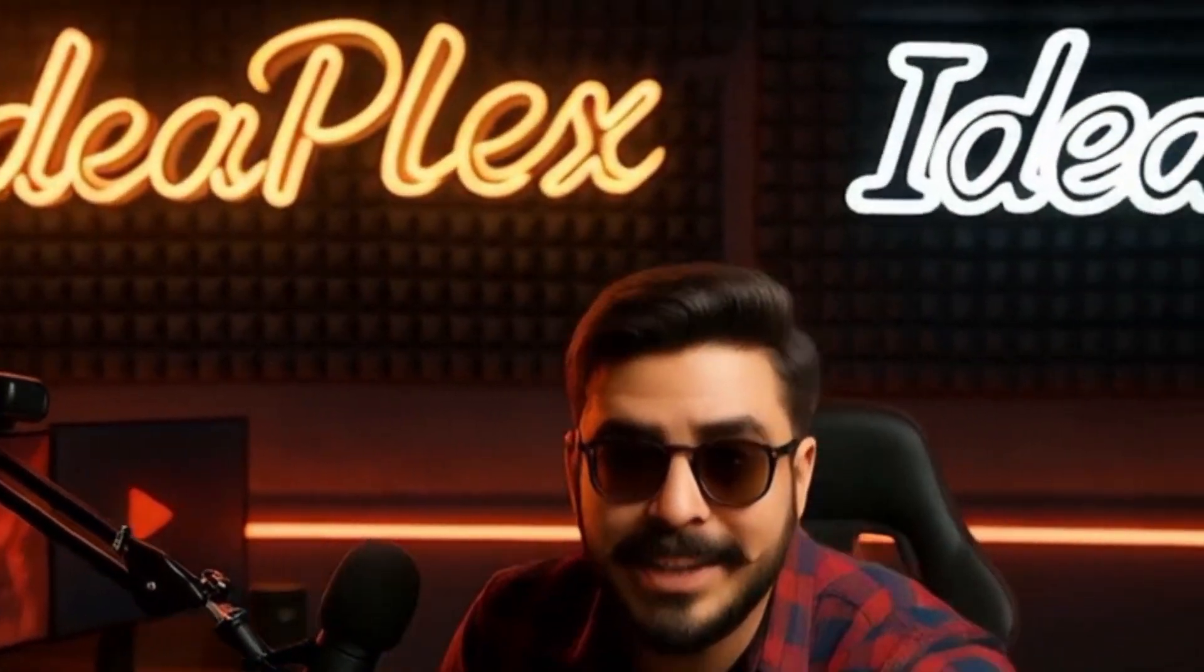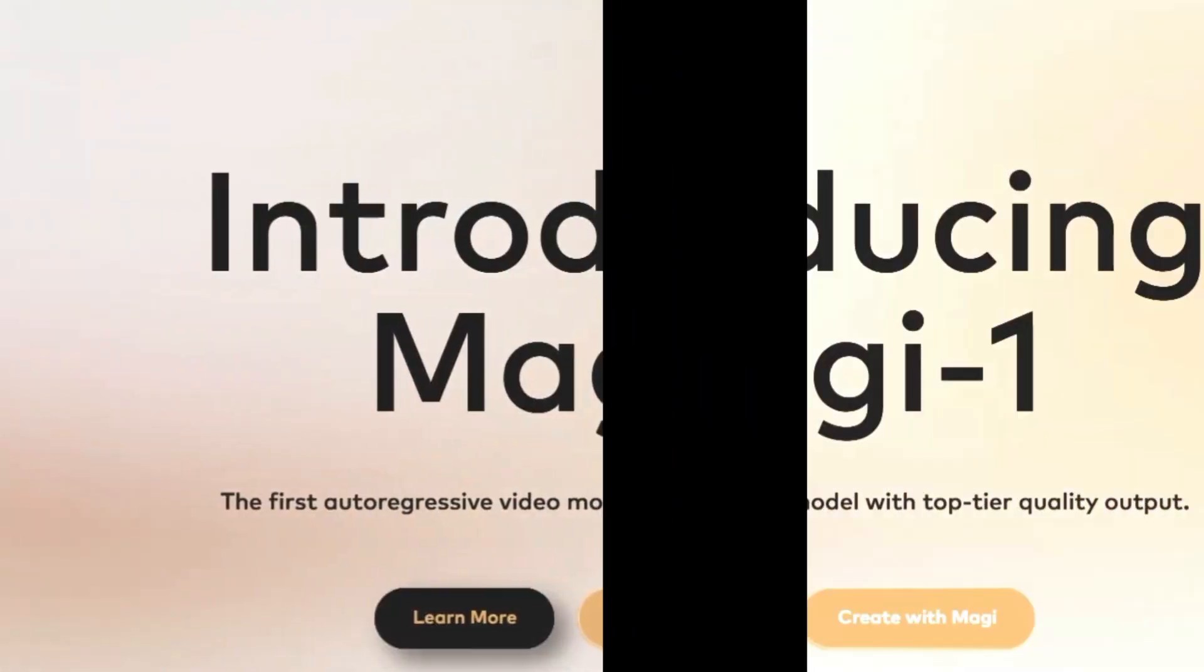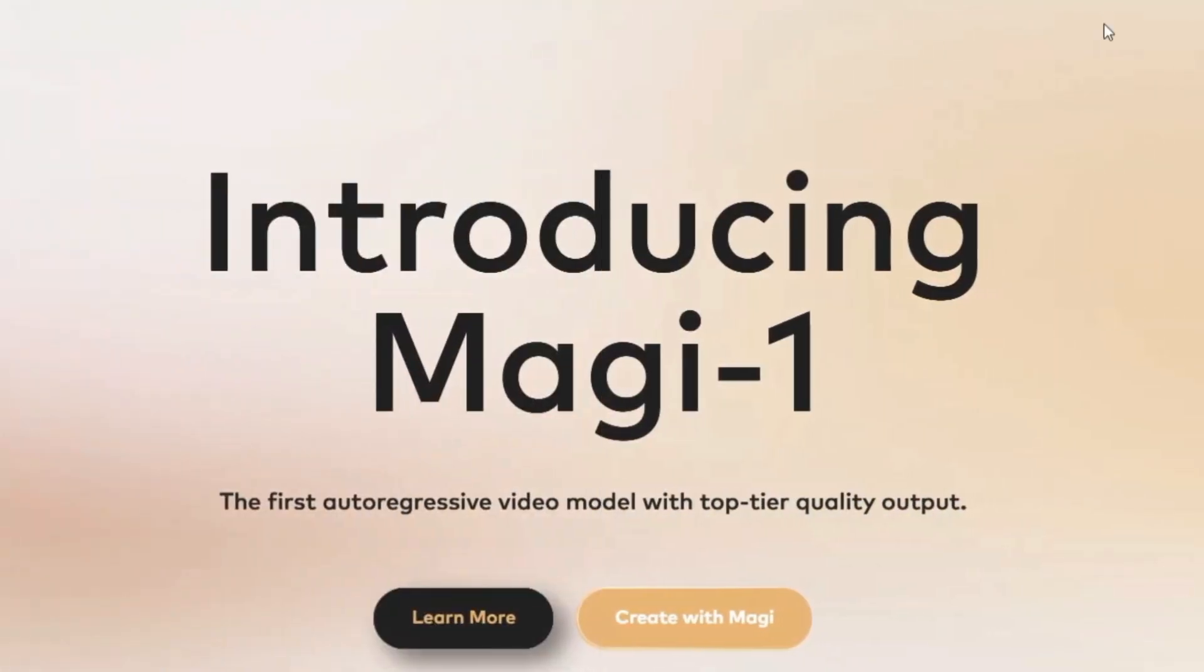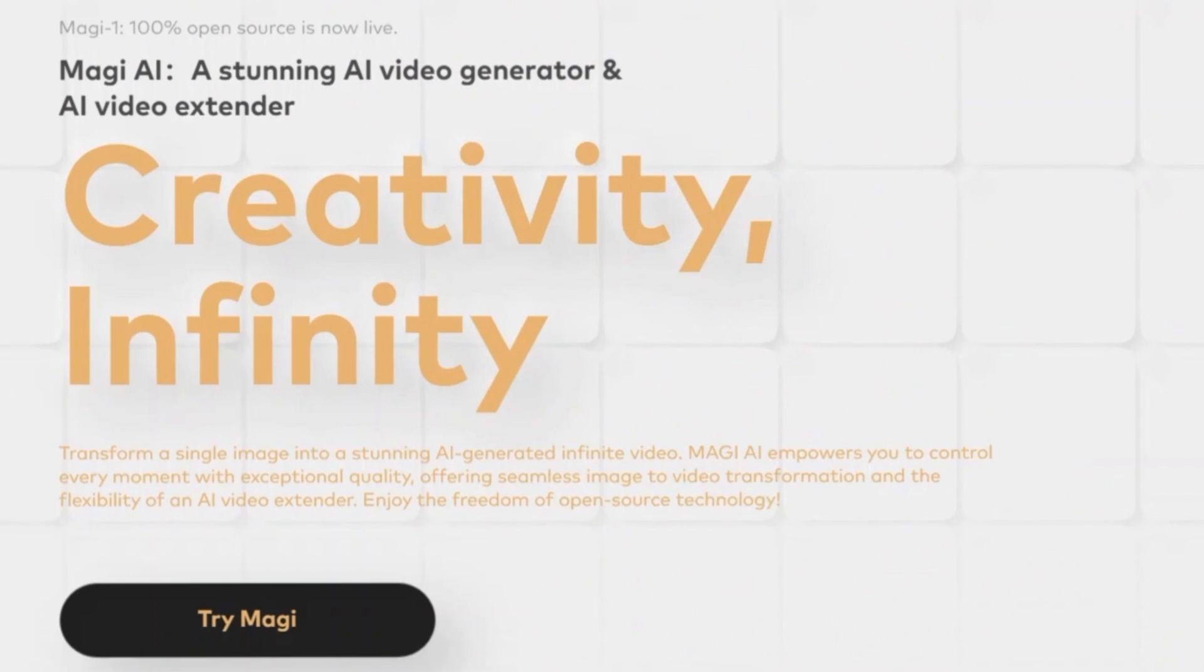Welcome to IdeaPlex, the place where breakthrough ideas come to life. Today, we're diving into Sand AI's Magi 1, the most ambitious open-source video AI ever released.